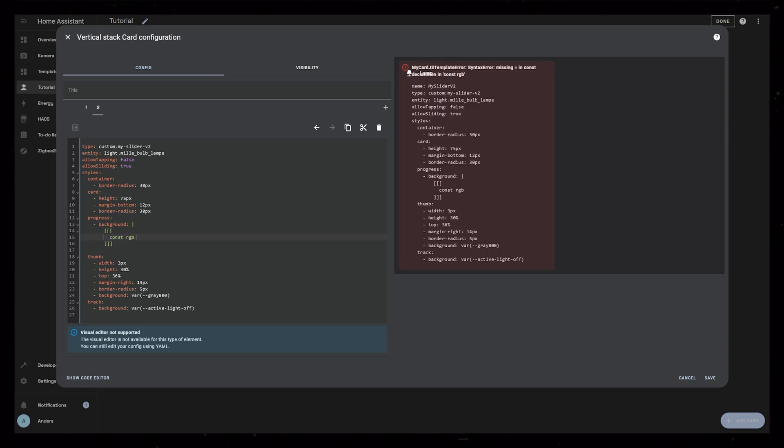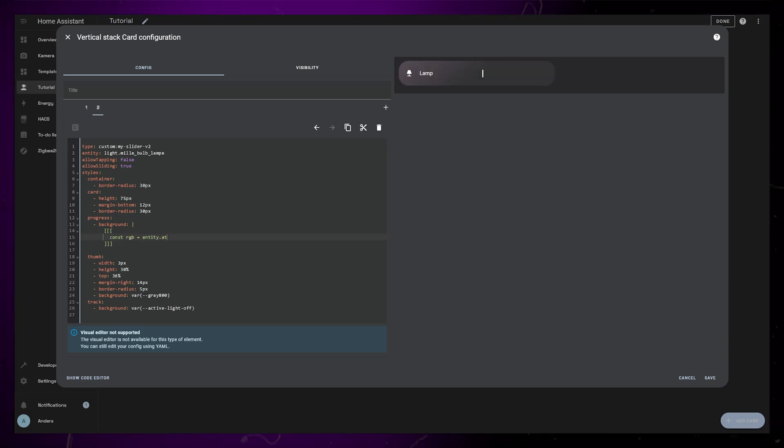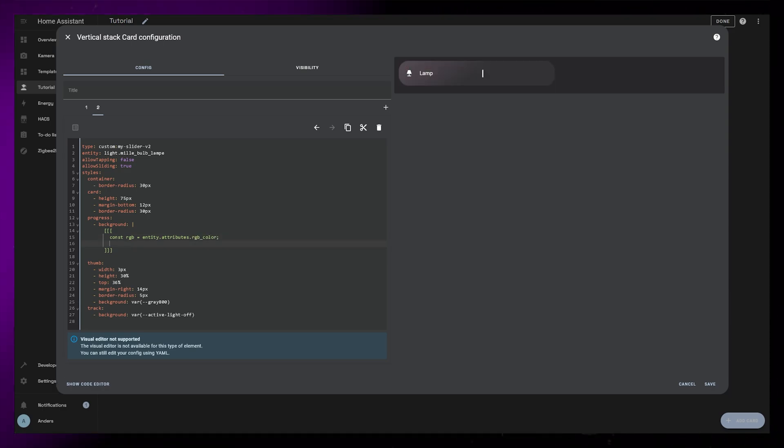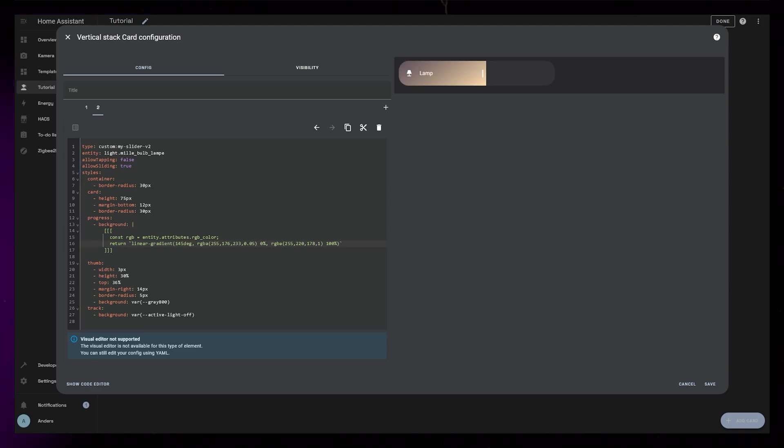Inside them, we define a variable called RGB, and grab the RGB underscore color attribute of the entity. Close it with a semicolon. Next line again, write return and two back ticks. Inside the back ticks, we can add the gradient we had before. We just need to modify three numbers.